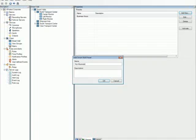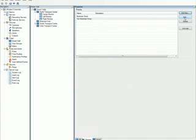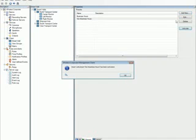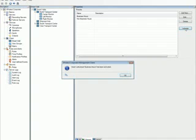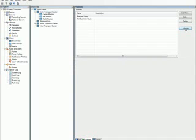If you want the presets to be visible and available to the SmartClient operators, you need to activate the presets that you define. Presets that are used only by the rule engine do not need to be activated.